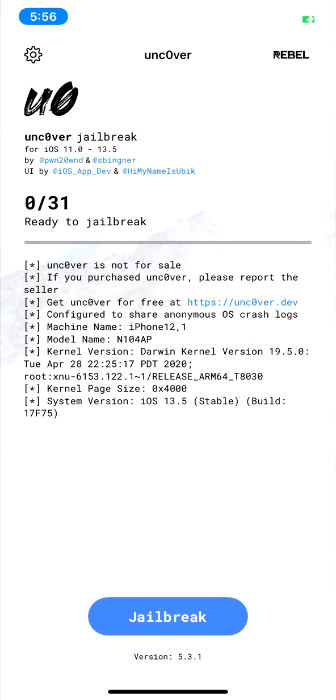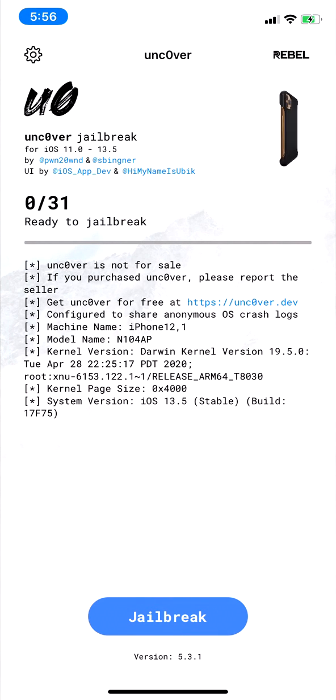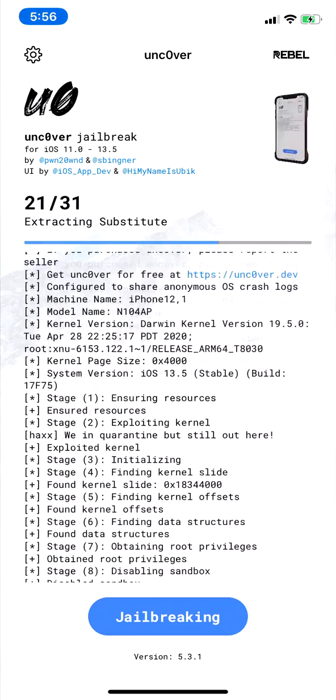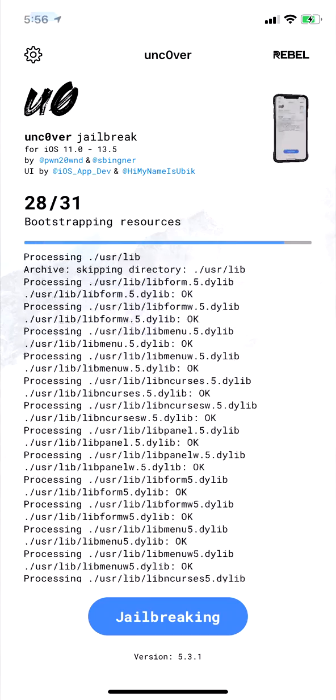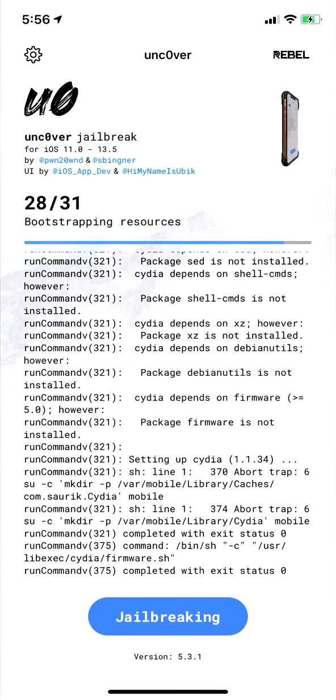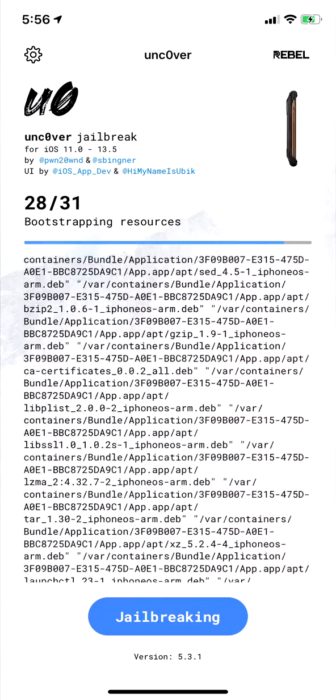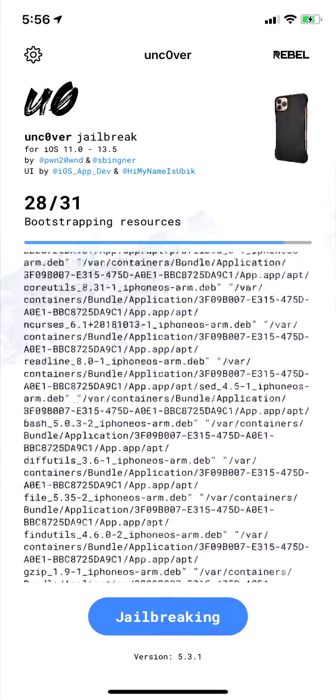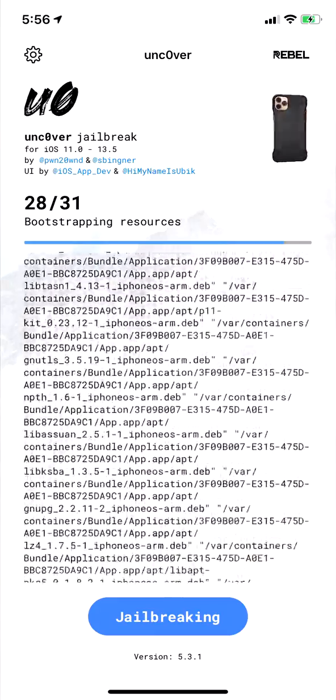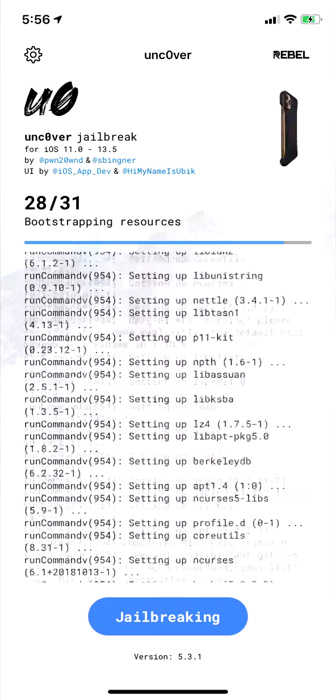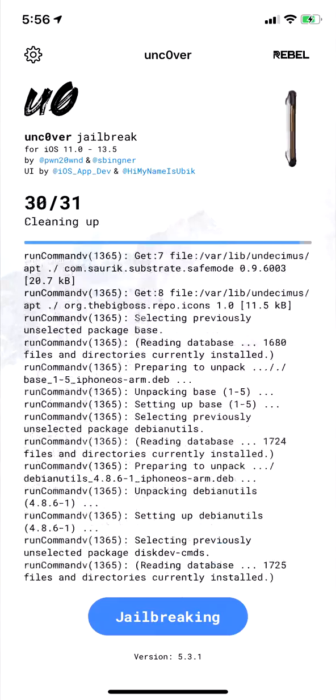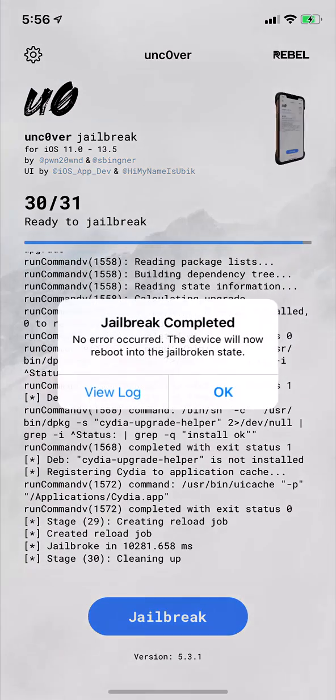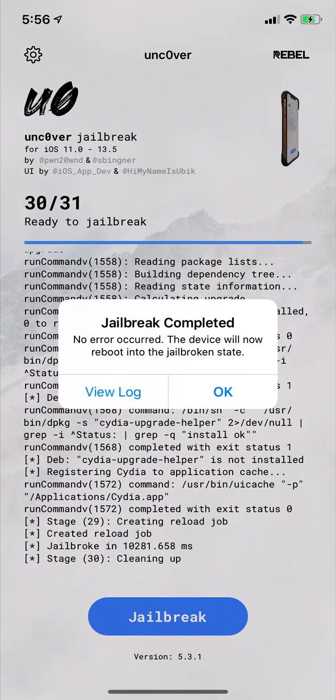This is especially helpful if any of your tweaks are not working right and they've messed with the system files. Then once you restore, you can install the tweaks all over again. So there you have it, thanks for watching.